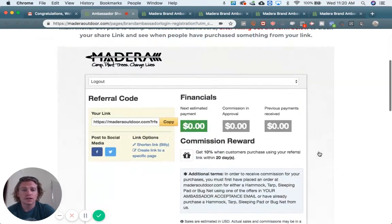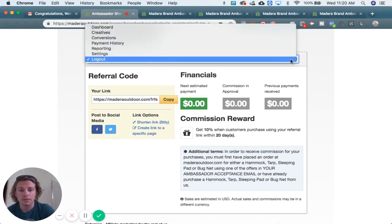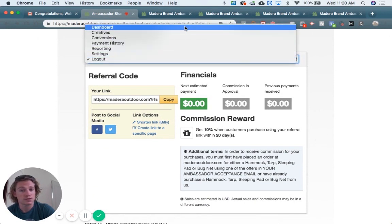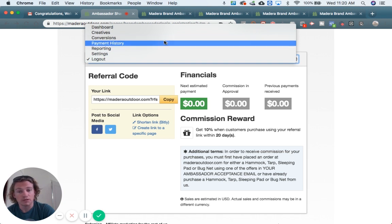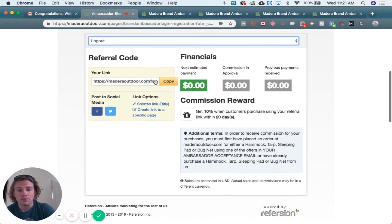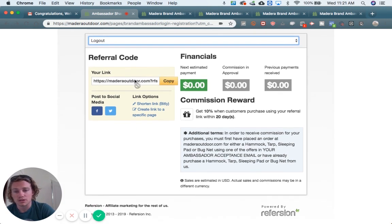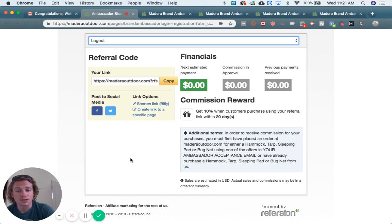Now that you've signed up for a share link, you actually have one. This is your ambassador dashboard. You can see all sorts of cool things: conversions — that means how many people have bought from your link — payment history if you've been paid, and tons of cool things here. But for now, this is your share link right here. In the next video, I'm going to show you how to access this from anywhere at any point, so you don't have to go through all these steps again.